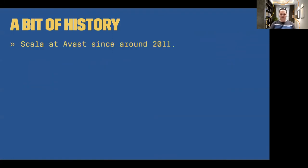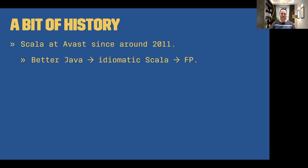First of all, a bit of history. We have been using Scala at Avast since around 2011, which is a long, long time ago. And we went through the usual stages of Scala developers, as I like to describe it. So of course, we started with Scala and used it as better Java — using only the better and more flexible syntax.